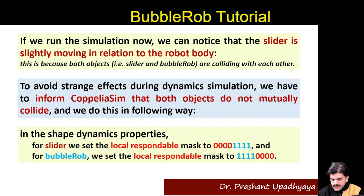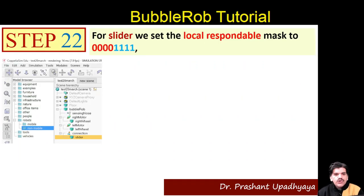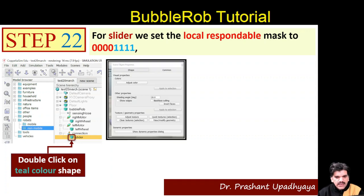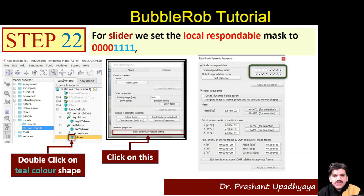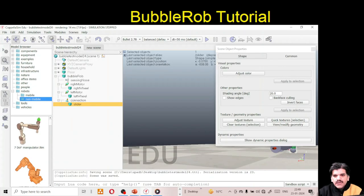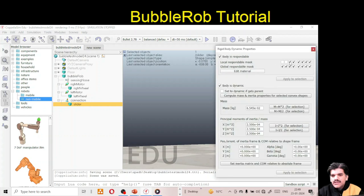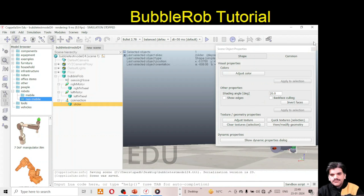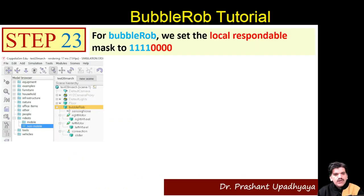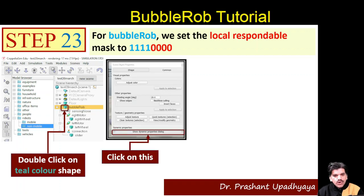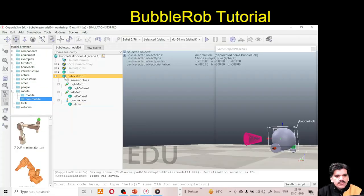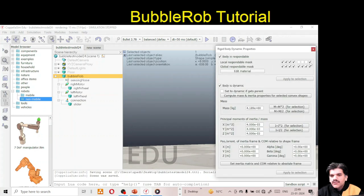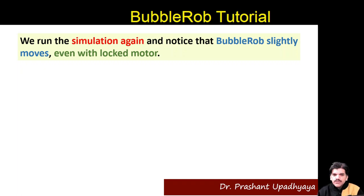To do this: click on the slider, double-click the teal-color shape, go to Show Dynamic Properties, and uncheck the appropriate local respond mask boxes. Do the same for the bubble rope — go to Show Dynamic Properties and uncheck the last four boxes.